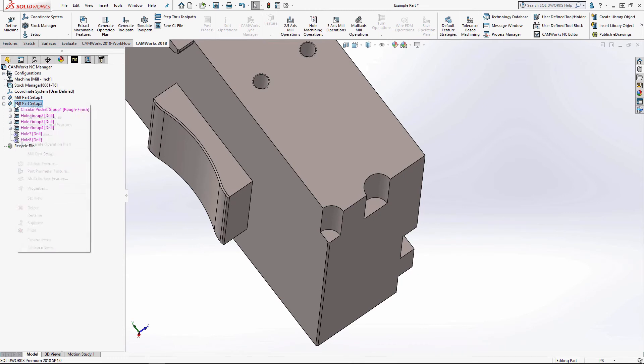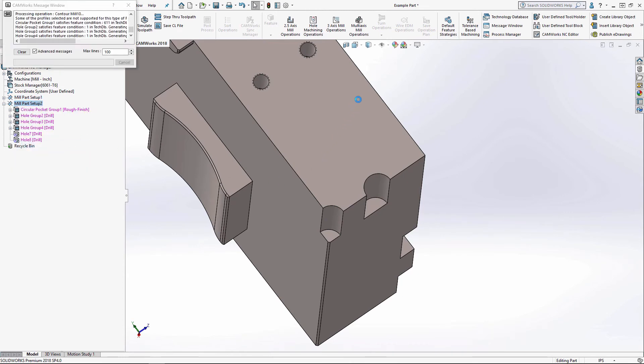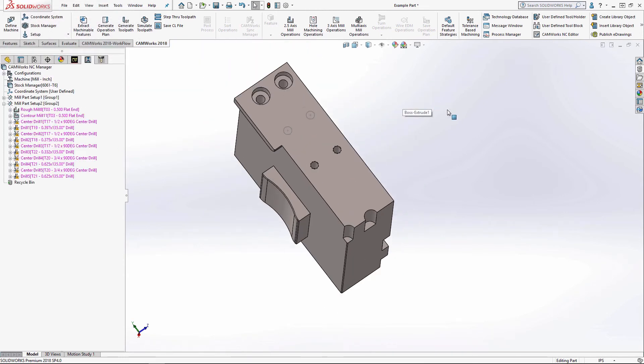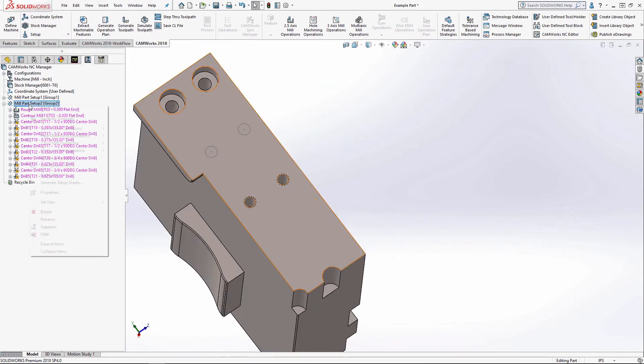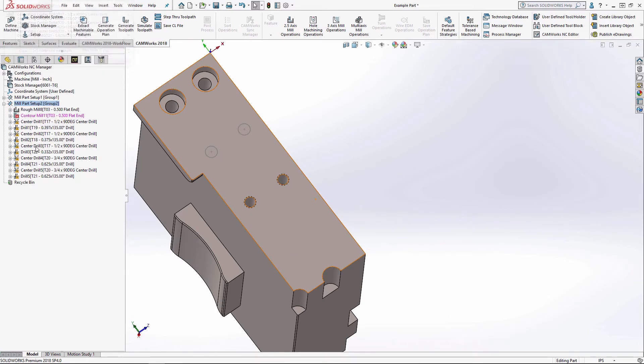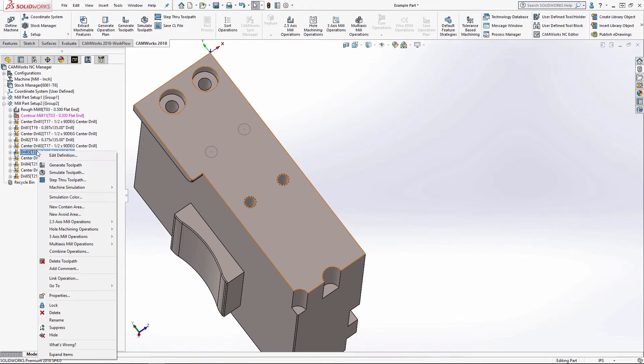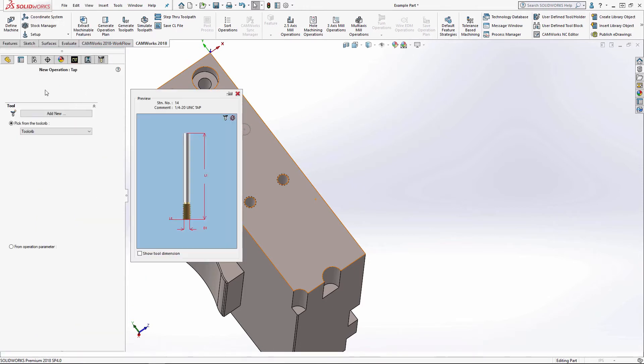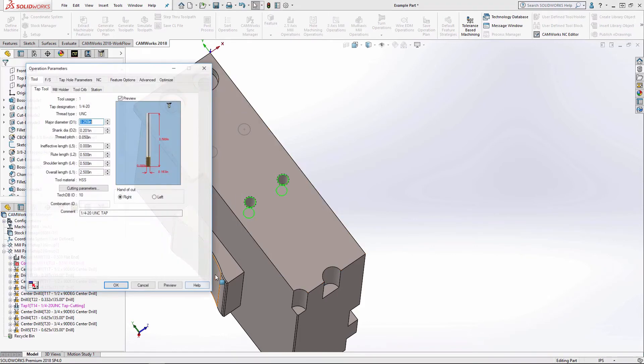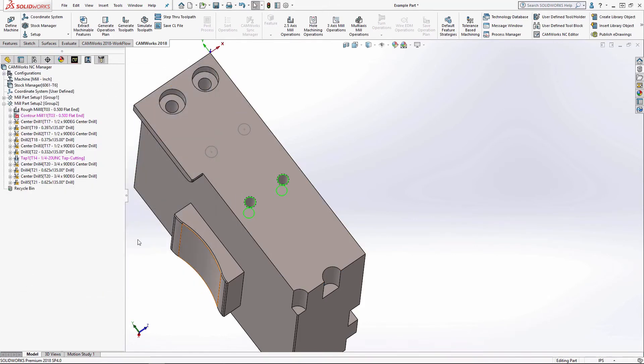I'll go ahead and generate that. And now what I've got to do is I'm going to generate the toolpath. I'm going to find the drill for that tapped hole. I'm going to go to the hole machining and add a tap real quick.